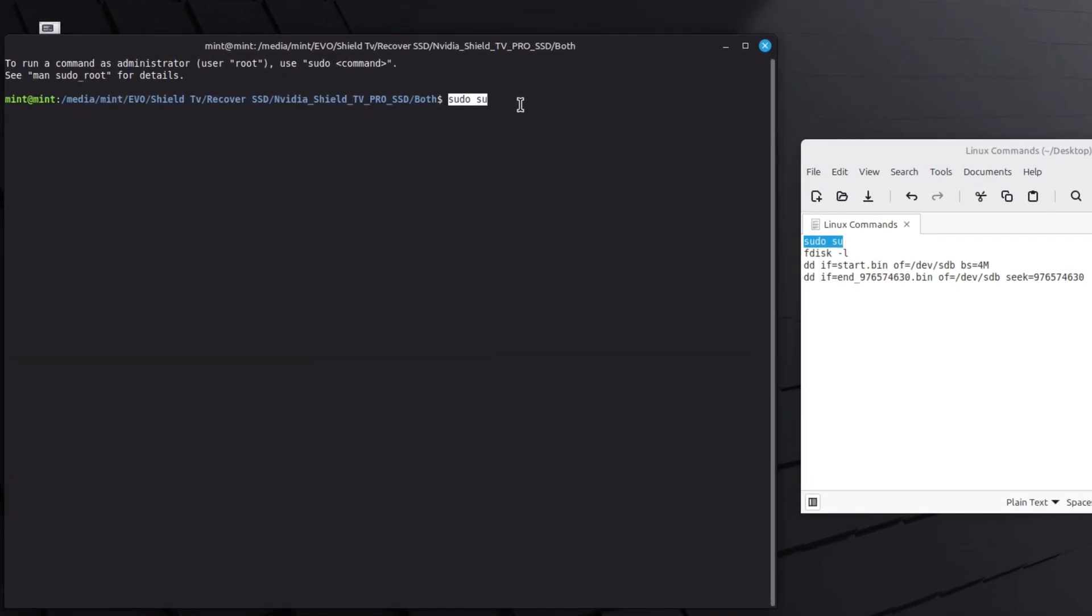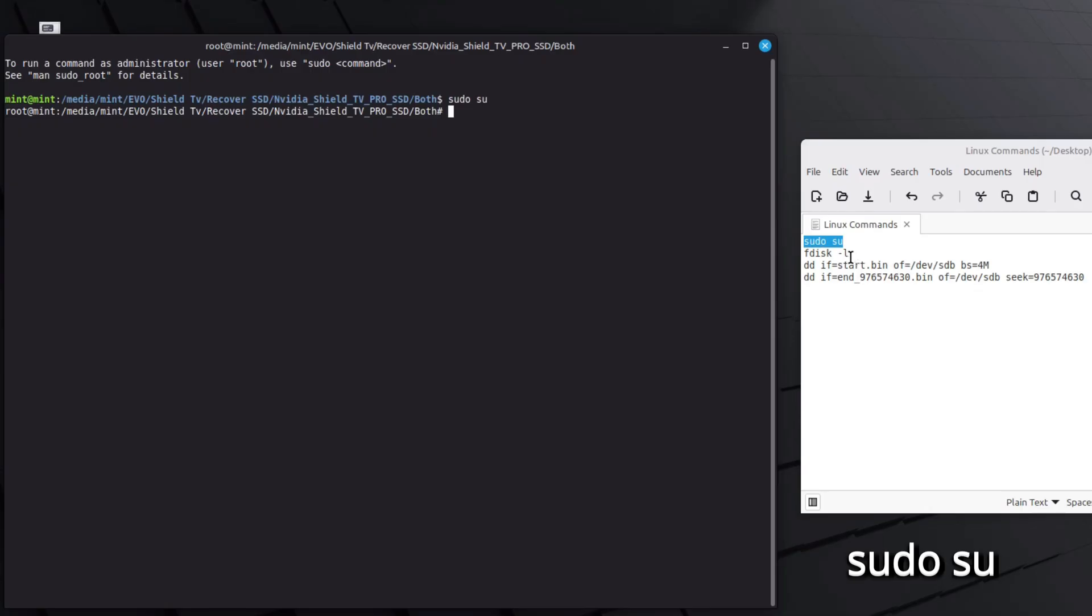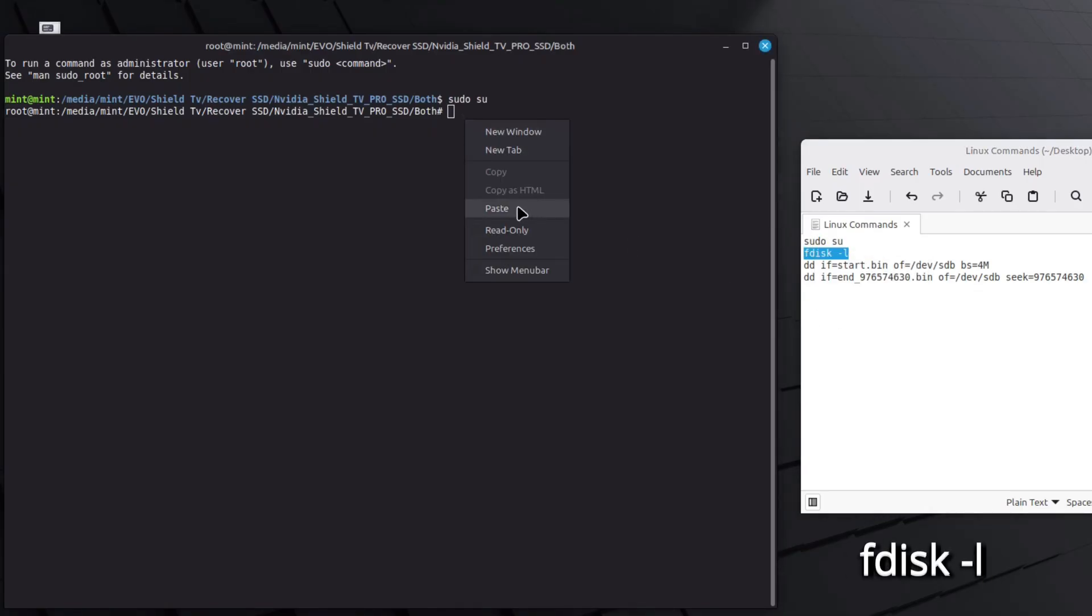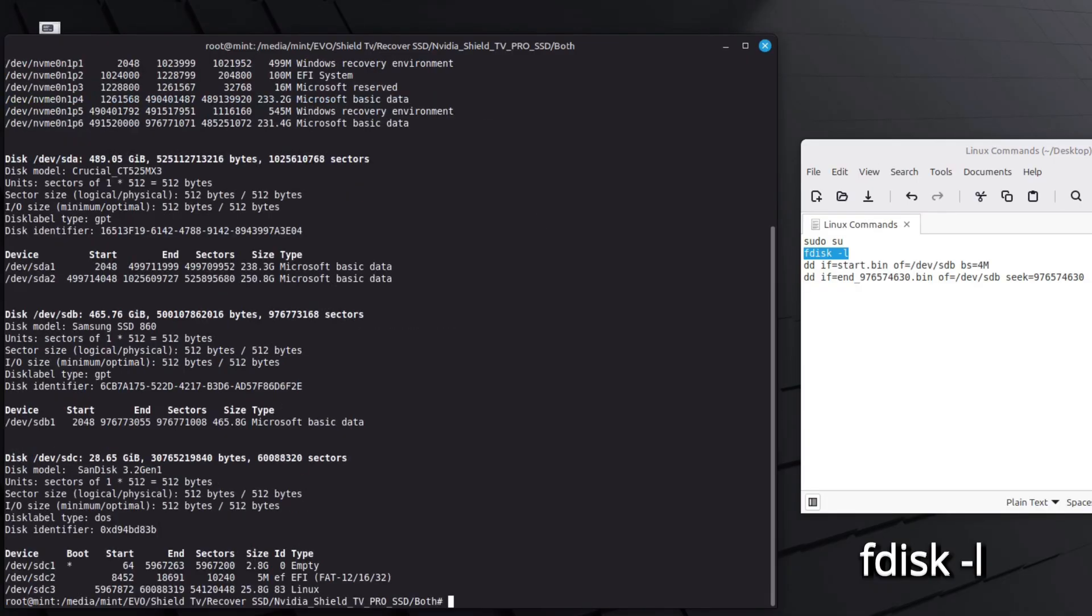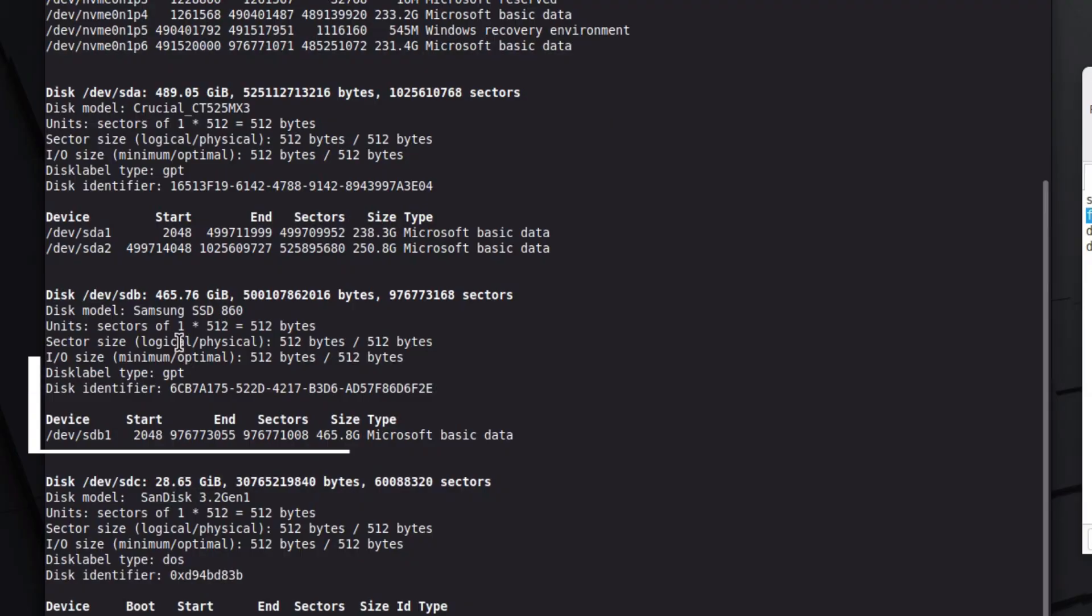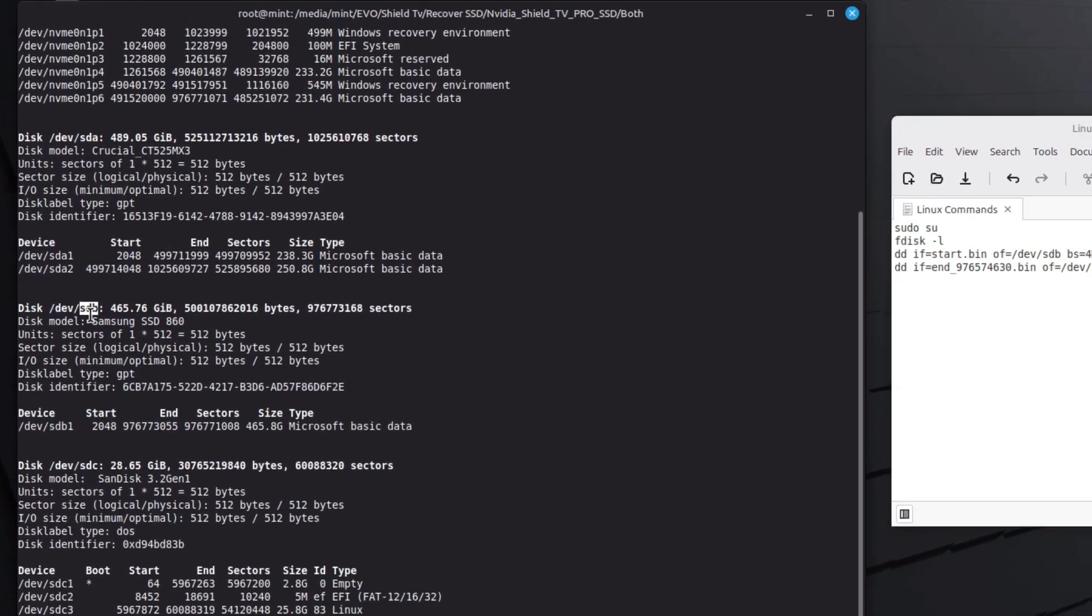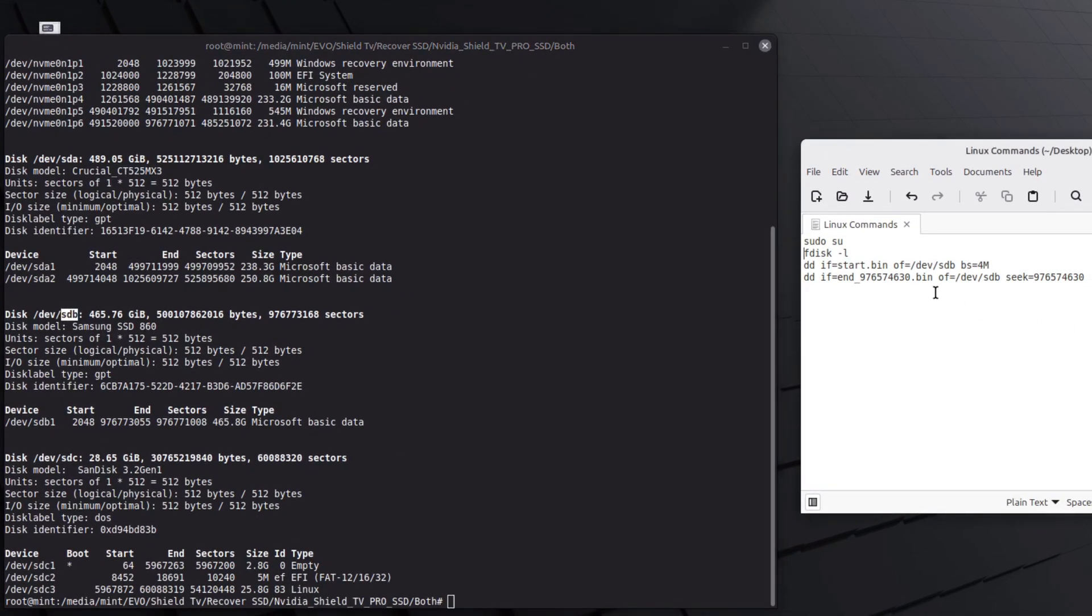The first command is sudo su, which grants us superuser privileges to proceed with the next commands. The next command was fdisk-l, which listed all drives on my PC. From the list of drives, I identified the ID of my 500GB Samsung 860 EVO, which in this case is the storage device B, i.e. sdb.